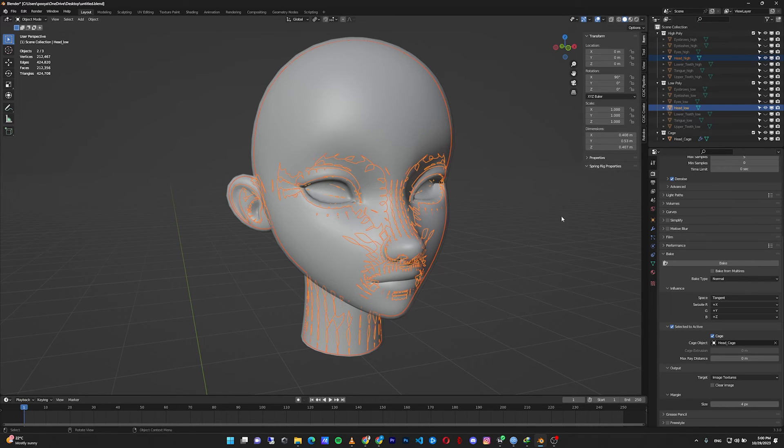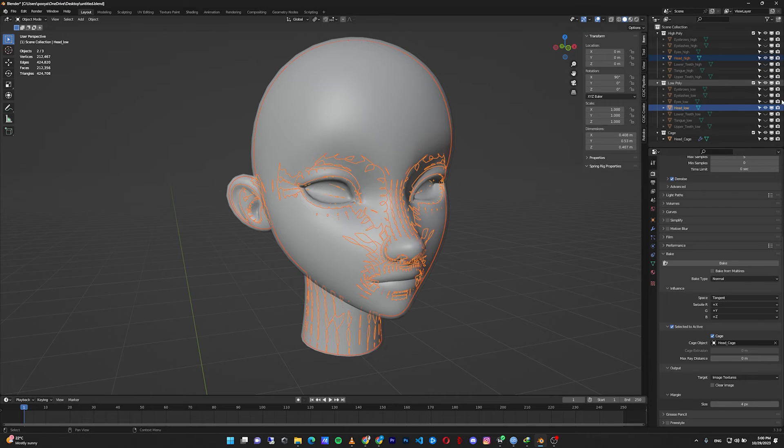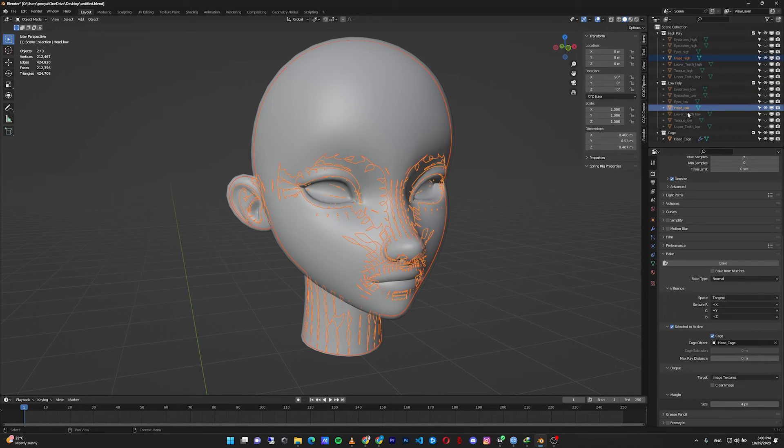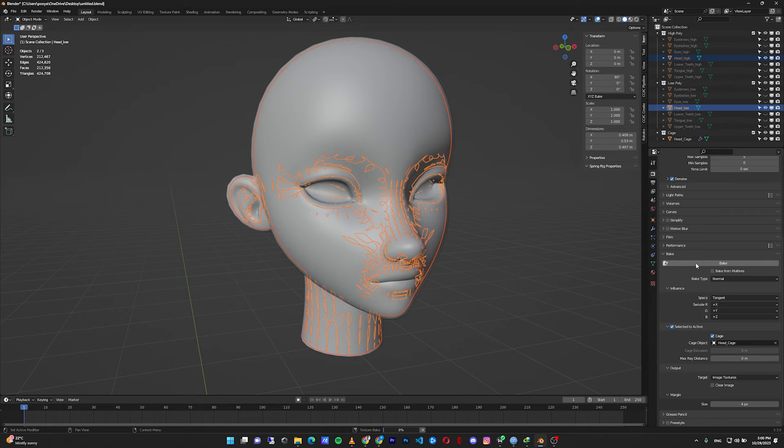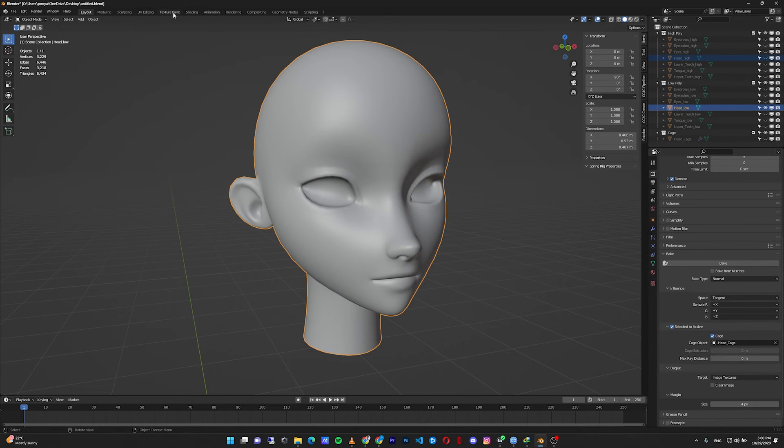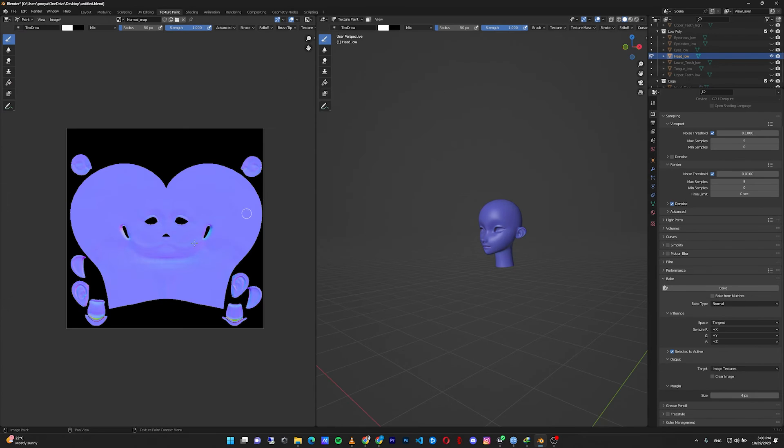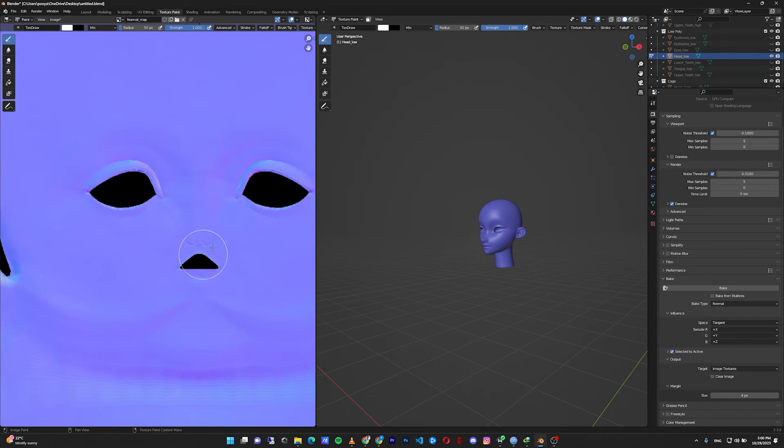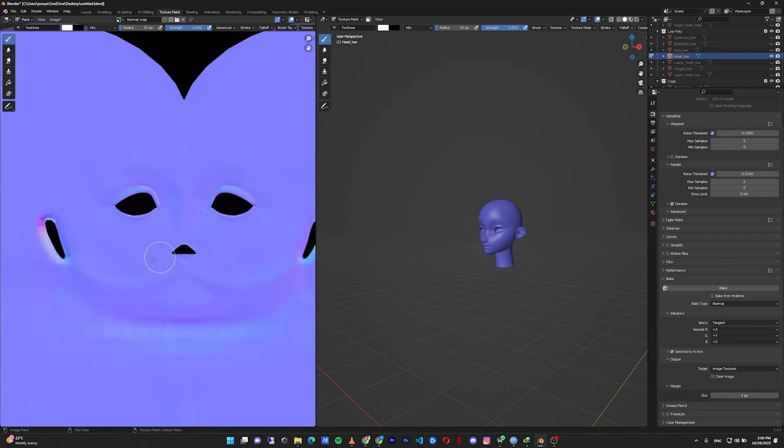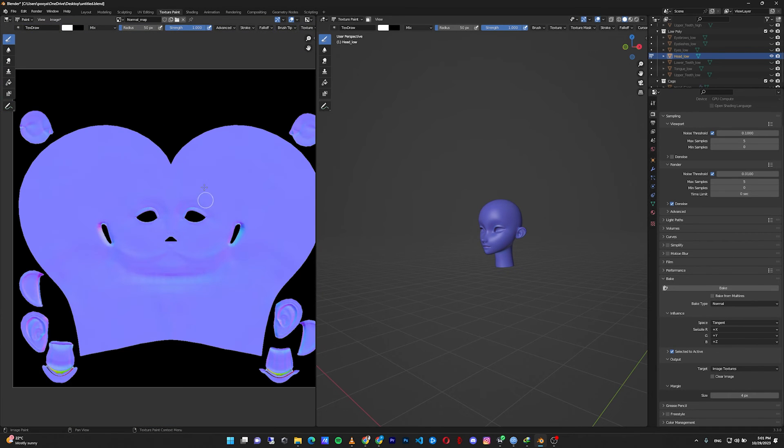With everything selected, you can click on the bake and make sure that the render for the head high, head low and the head cage is turning on. Click on the bake and wait for the process to be completed. Hide the high poly head and the cage, go to the texture paint and as you can see we have a normal map for our low poly model.